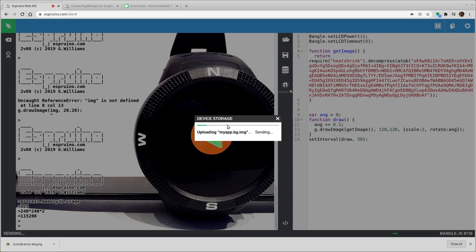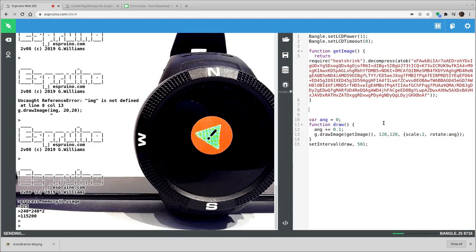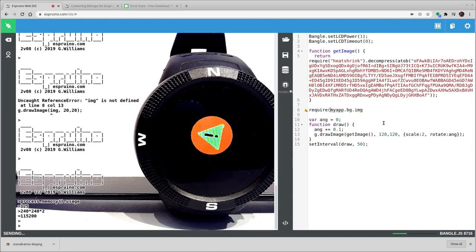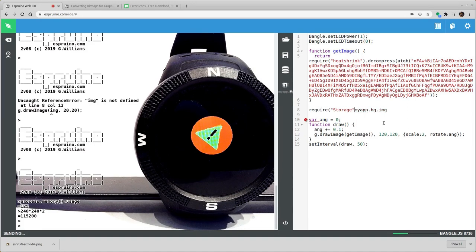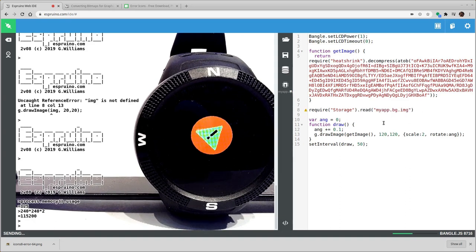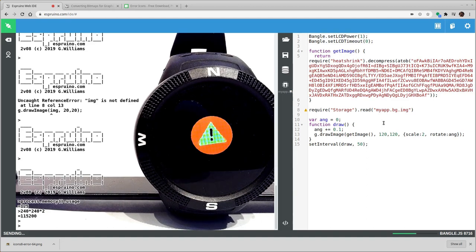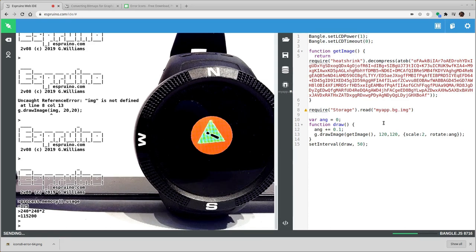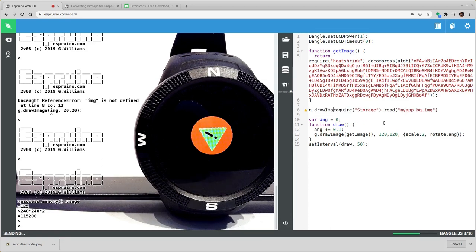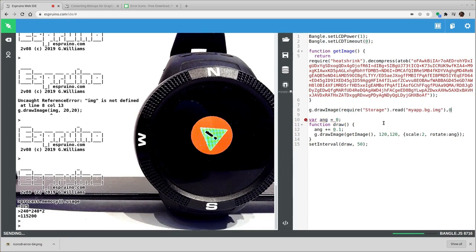If we want to draw this image, we've got to use the storage library to load it in. So this is just going to upload in the background. So if we want to do it, we'll do require storage.read. Now this will return a string. But this string is actually stored in flash memory. So it's never loaded into RAM. So we can now just feed that directly into g.drawImage. And we're going to write this at 0 and then 24 down. So there's a little bit of room for widgets if we decide we want to load and add those.